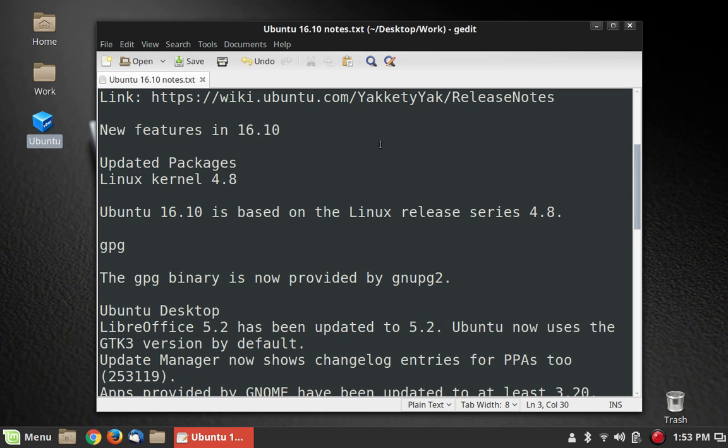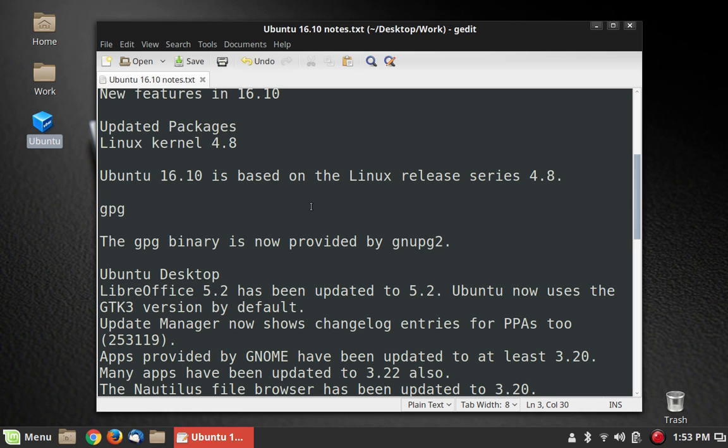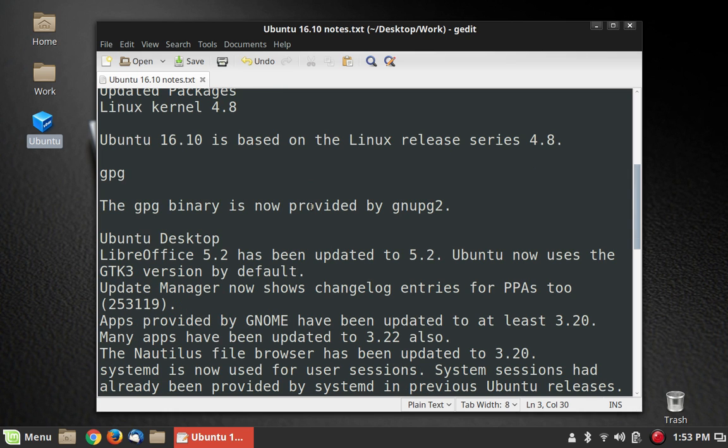The updated packages include Linux kernel 4.8, and it's going to be on the 4.8 series of kernels. The GPG binary is now provided by GNU PG2.